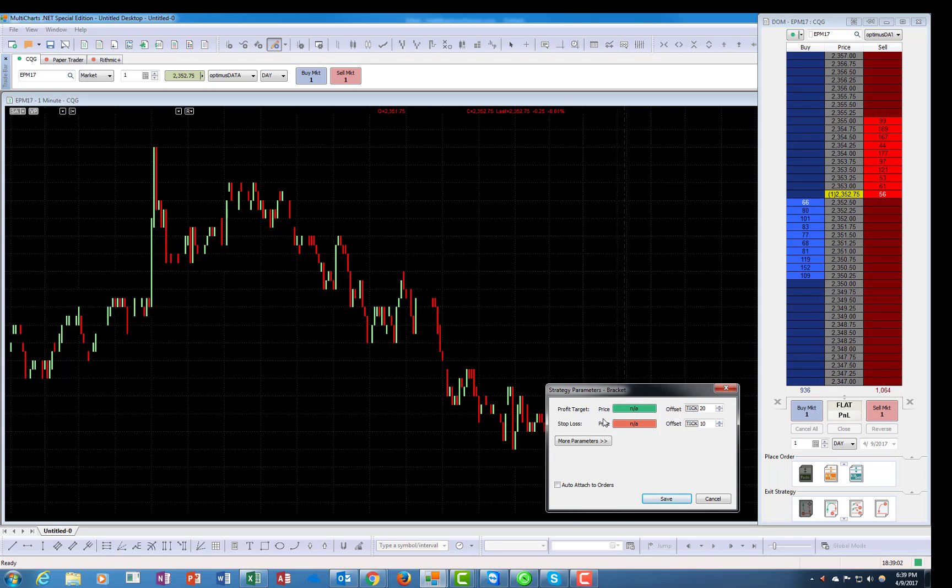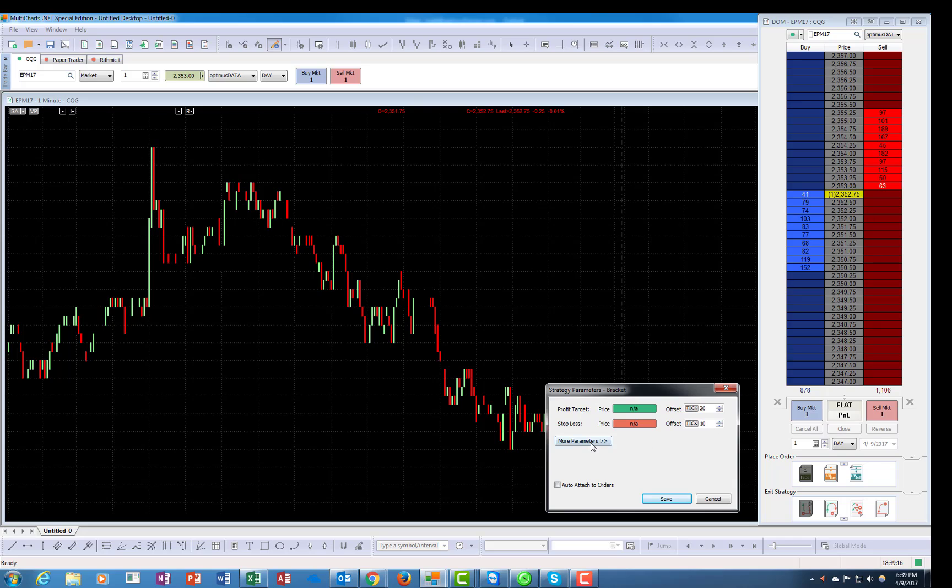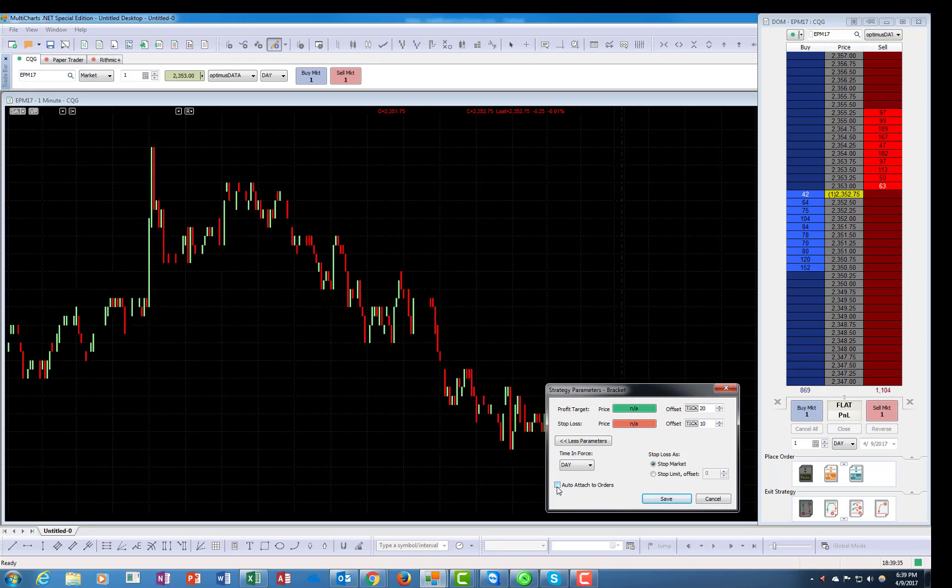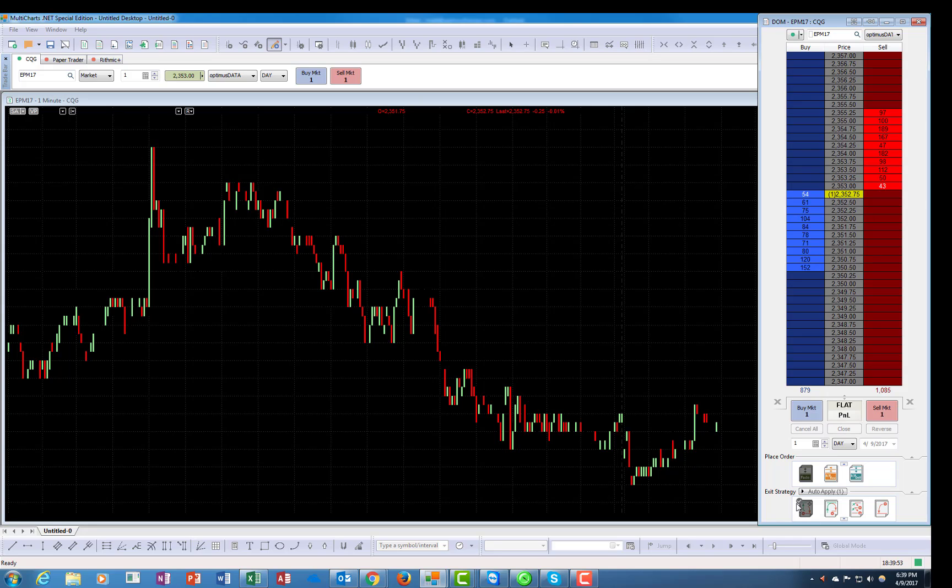This is for specific prices and this is for tick values. In this one, I believe the default is going to be 10 and 10, and this specific one will do 20 and 10. You have more parameters over here. You can choose the duration of the order and whether you want it as a stop market or as a stop limit. The last functionality asks you if you want to attach those orders once you're in the market.